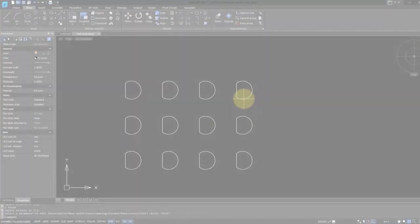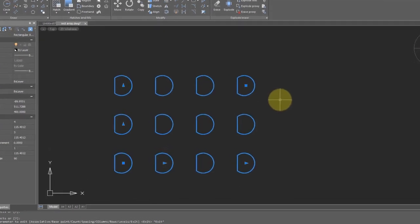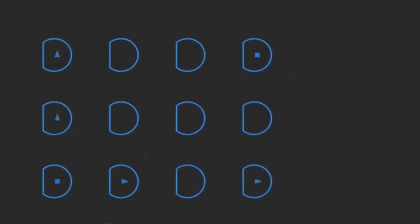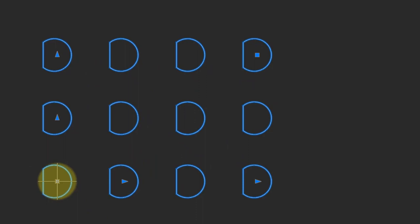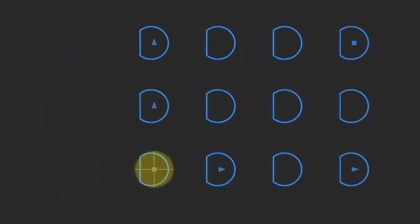When you now select the array, notice that there's a number of smart grips involved. Let's take a look at what they are. The one in the lower left corner moves the array.